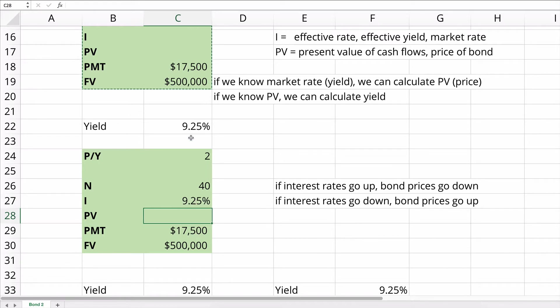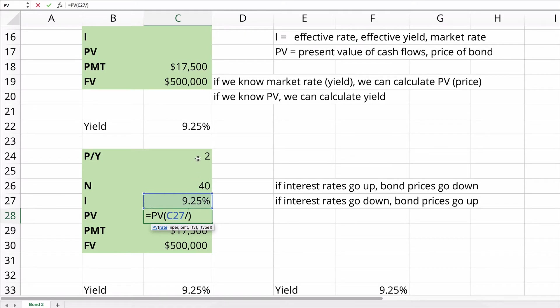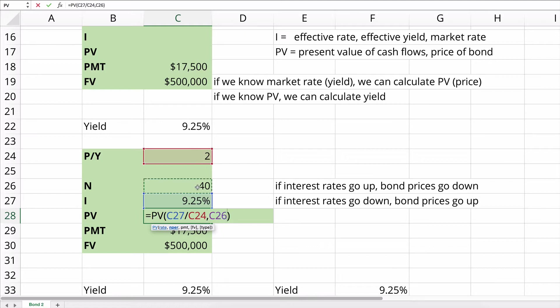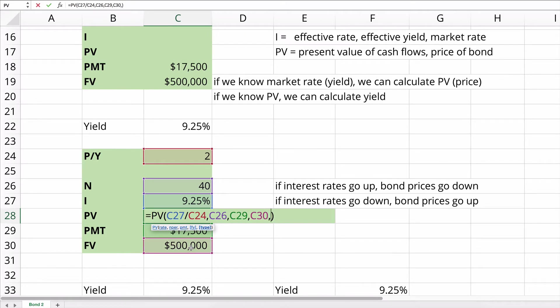So here, start with present value. So let's say our present value calculation. We start with the rate. It is the 9.25% divided by two periods. That's the periodic rate. The next one, NPER, is the number of periods. So that's 40. The payment is going to be $17,500. The future value will be $500,000. The payments happen at the end of the period. So we'll make it zero.